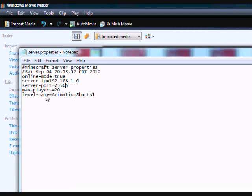These are all the different variables you can edit. The max players. Now, it's very useful to change this if you're running the server with something that really wasn't designed to be a server.